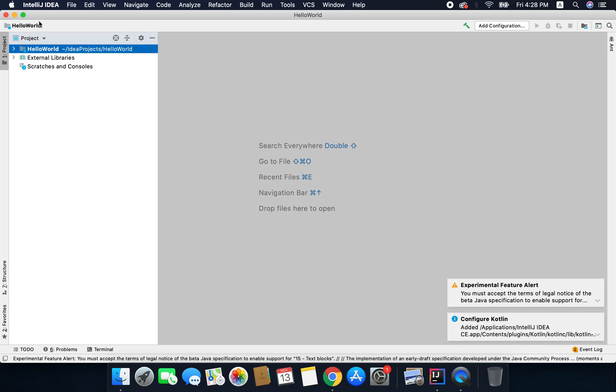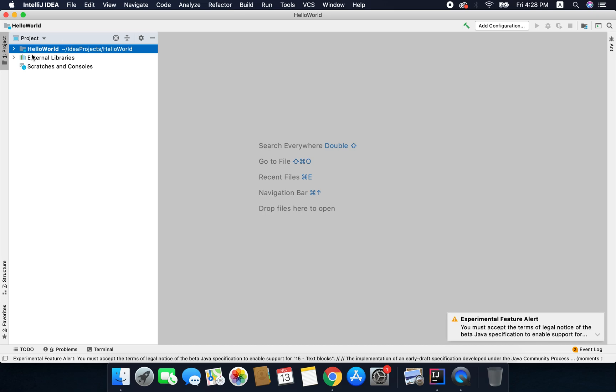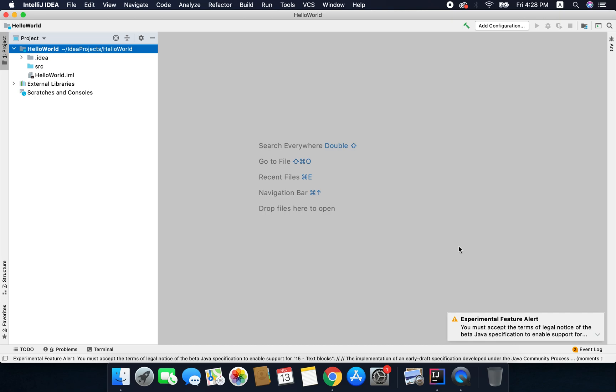On the left we have the project explorer so it will show you all the directories and files available inside your project. And this area is called editor where we will open all our project files.